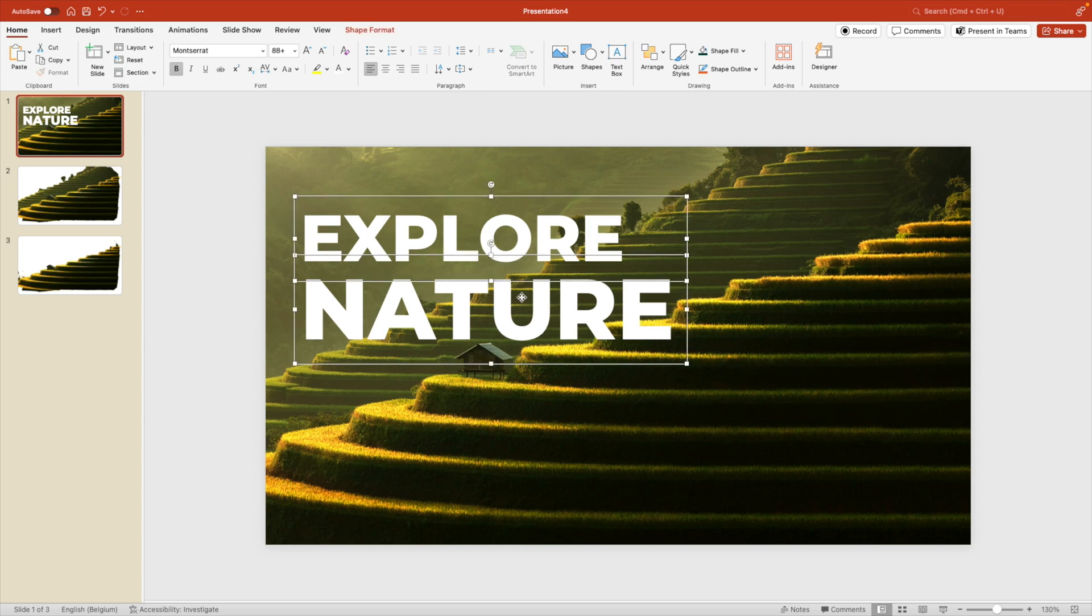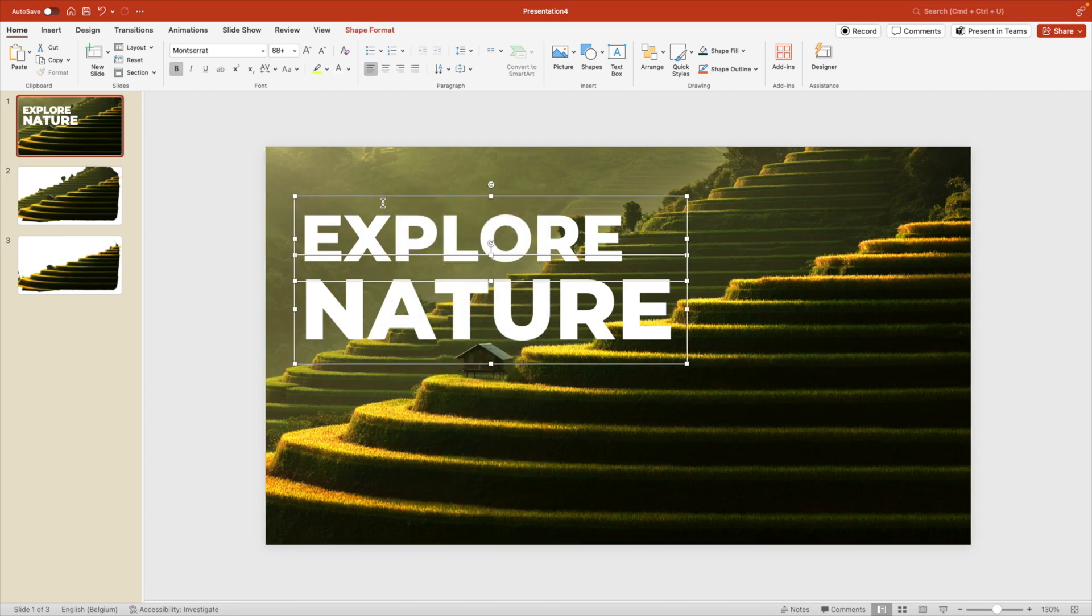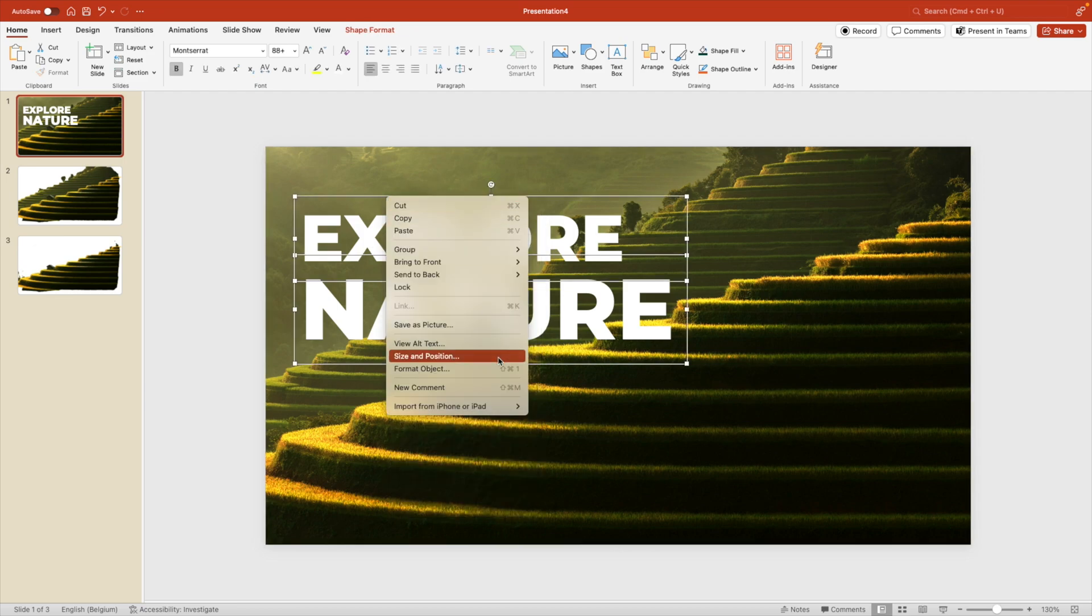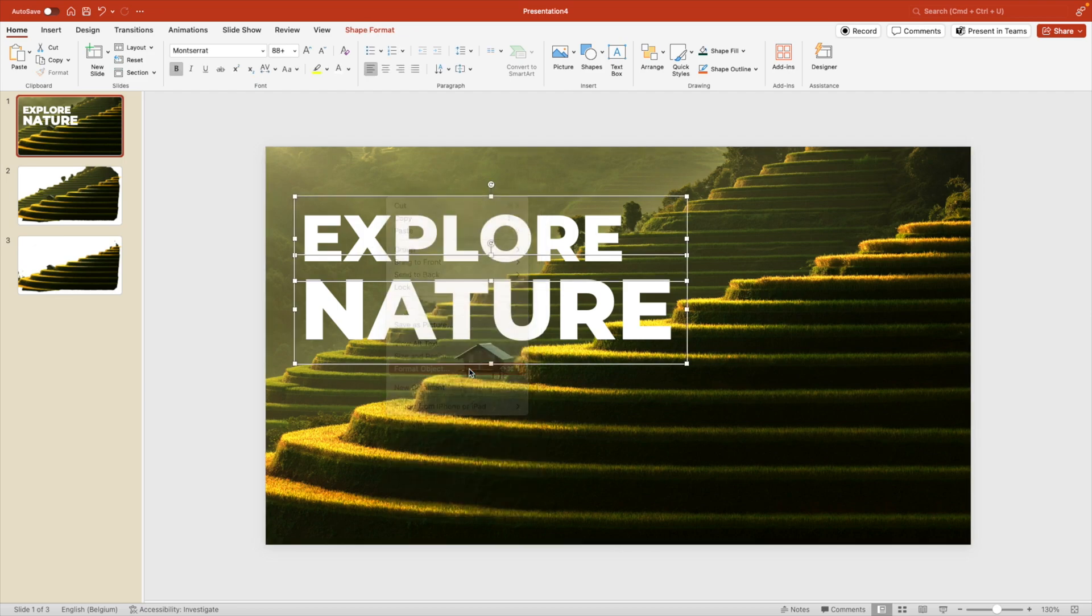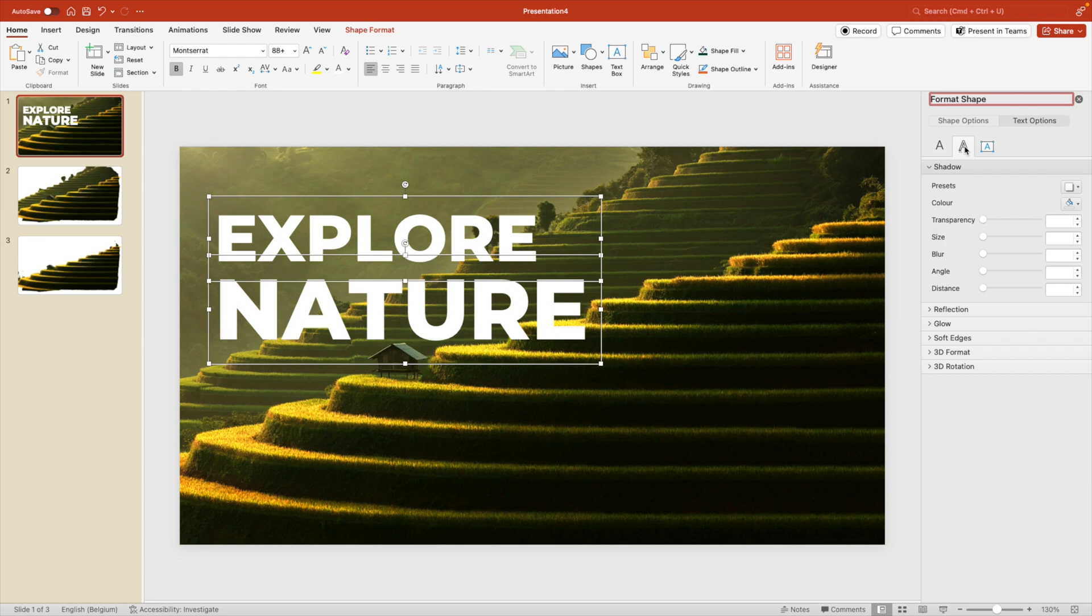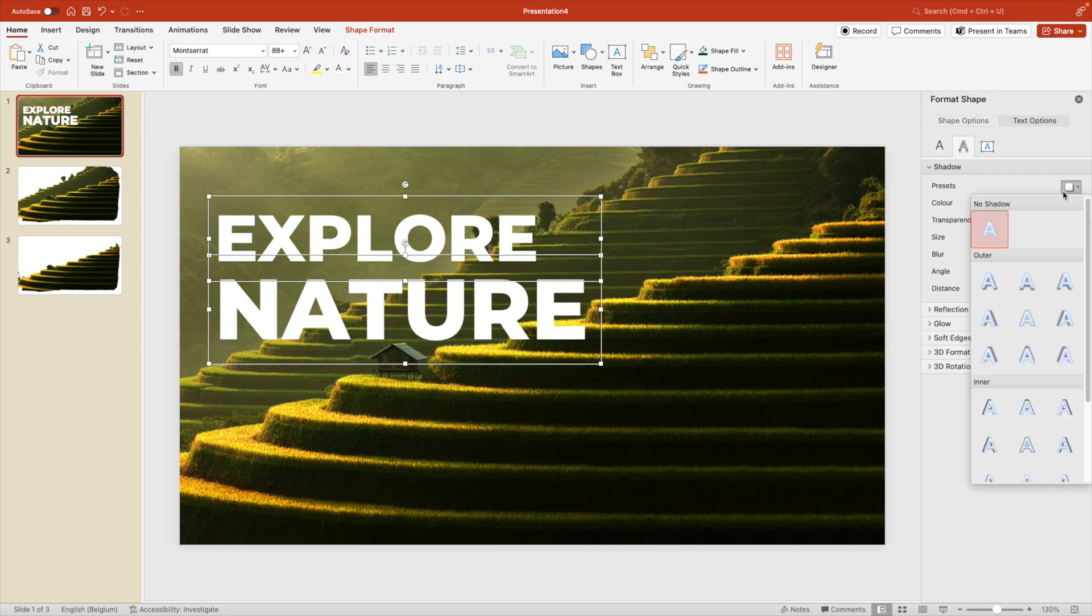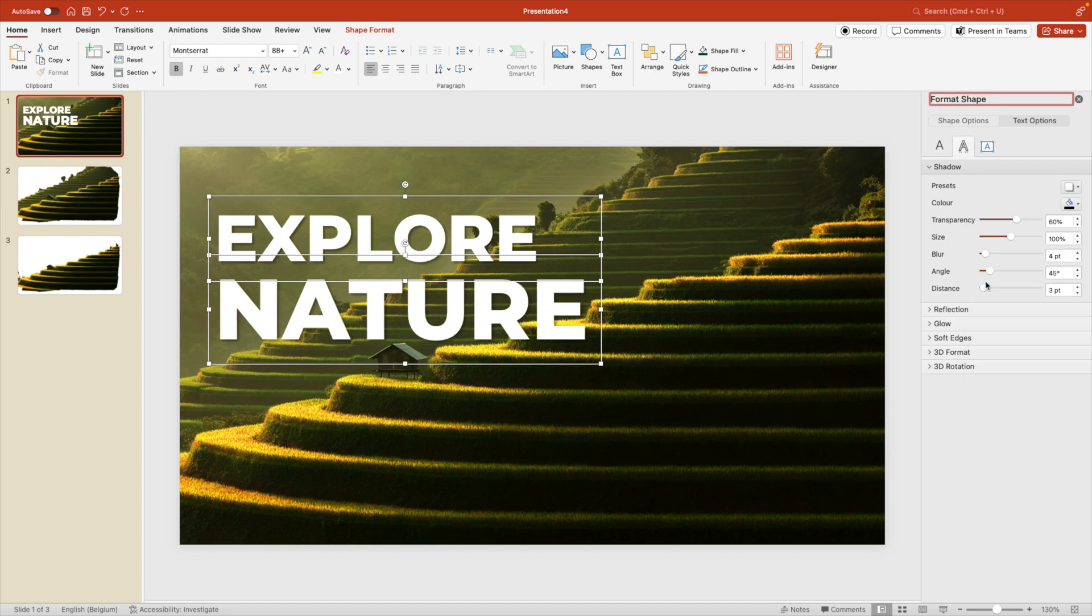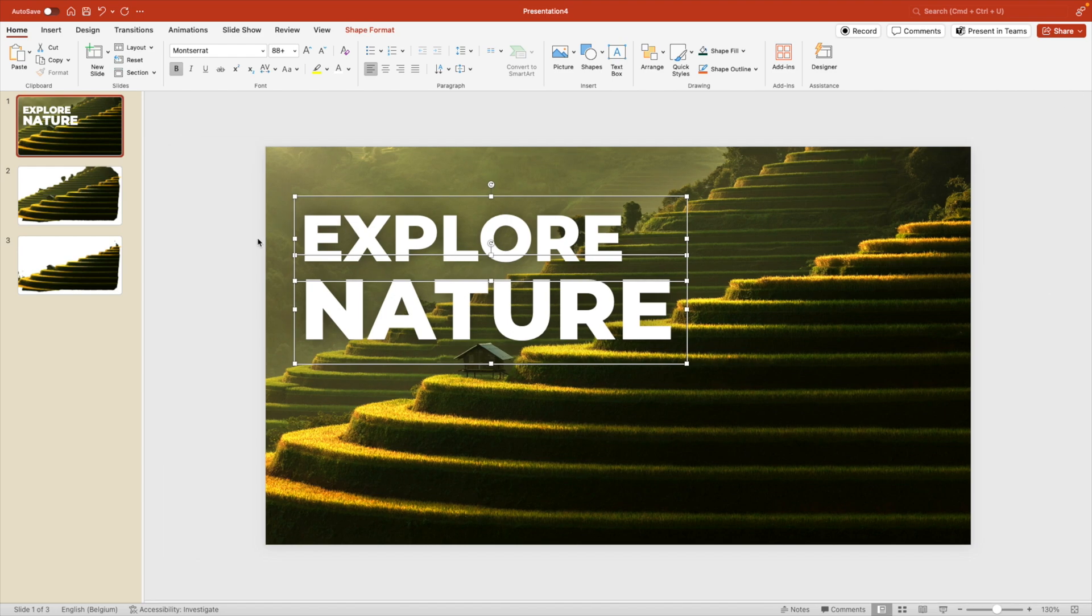Select both text boxes. Let's edit them just a little bit. So format object, go to text options, shadow. And let's choose one of the preset shadows but increase the blur. So that's a very subtle shadow that you add to the letters, but it gives that extra readability on the slide.